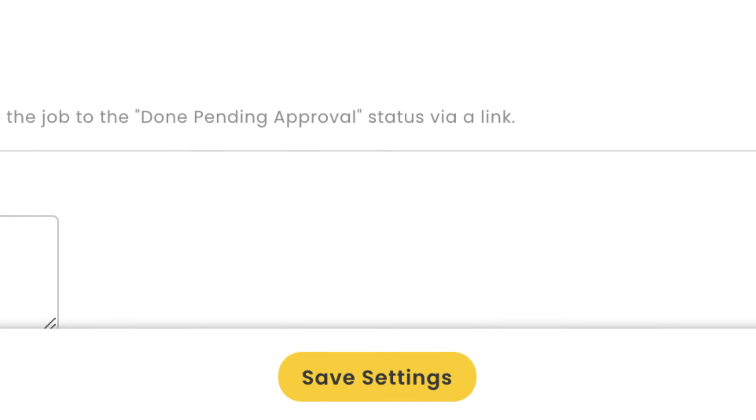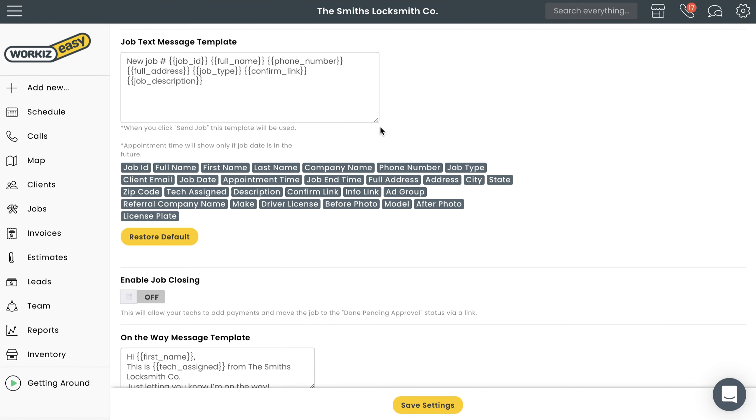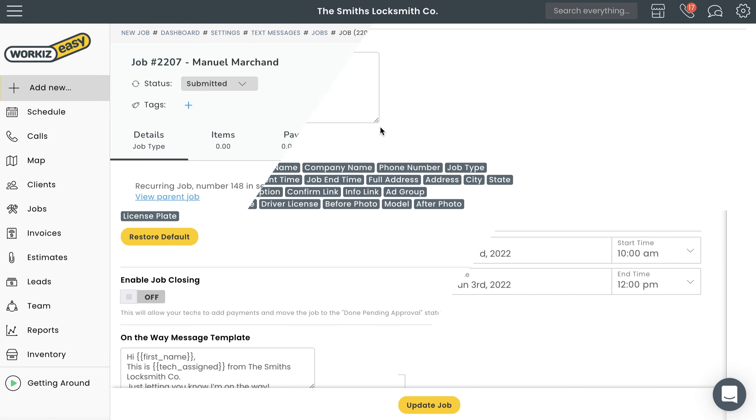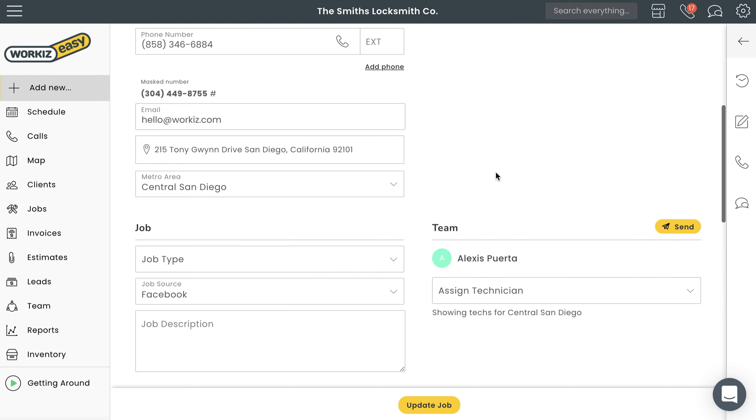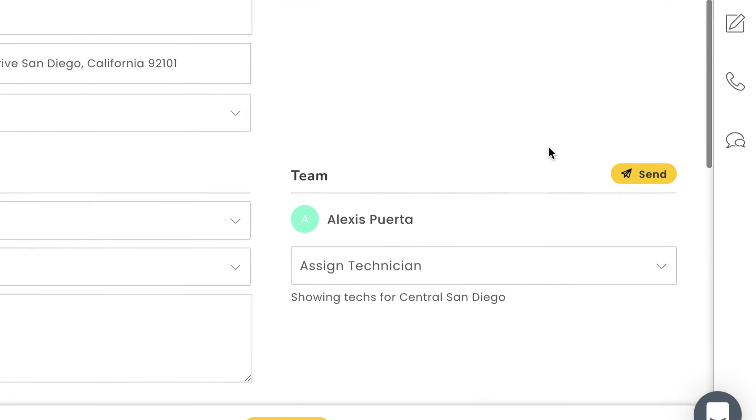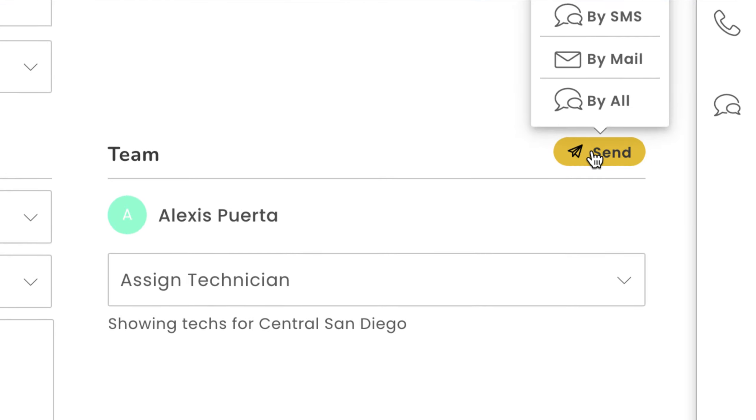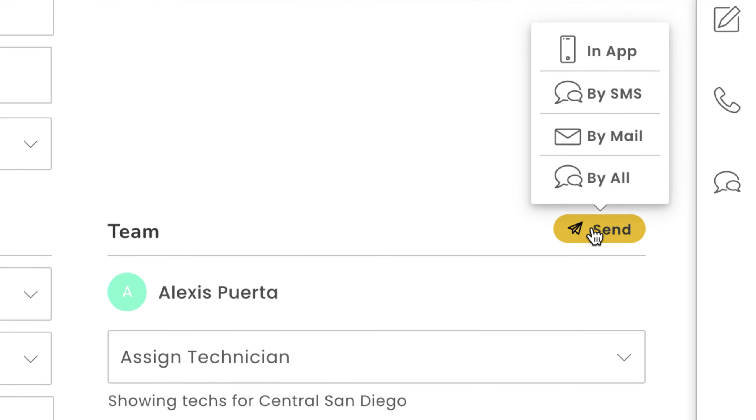Okay, let's quickly take a look at how each of these messages comes into play in real situations. To send a job details message, you can open up the job page and select the paper airplane icon next to the team section. You'll need to choose how you want to send the message.